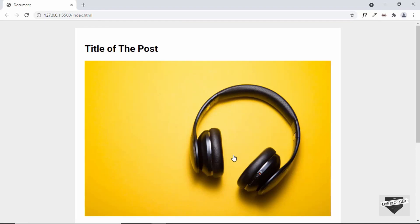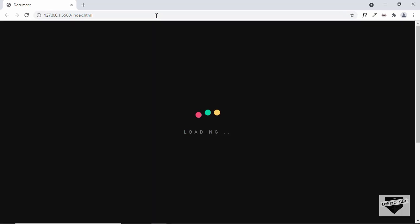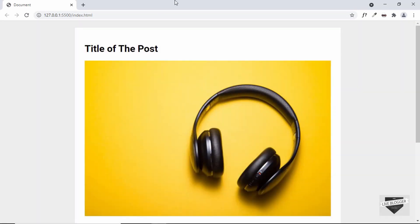Hi everybody. Welcome to Live Blogger. In this video, I'll show you how to create a preloader animation for your website. I'll refresh the page so we can see this loading animation. We're going to create this preloader from scratch using HTML, CSS, and JavaScript, and then I'll show you how to add this to your Blogger website. In the previous video, I showed how to create a preloader for WordPress using a plugin — I'll leave that link in the description. Now let's get started.